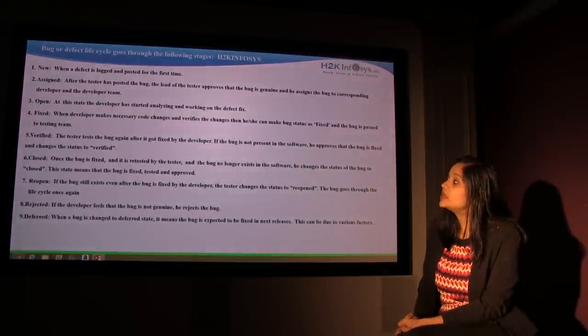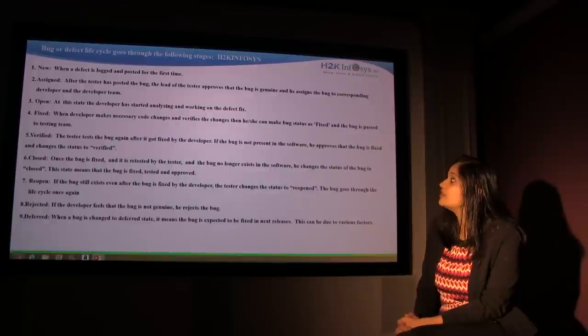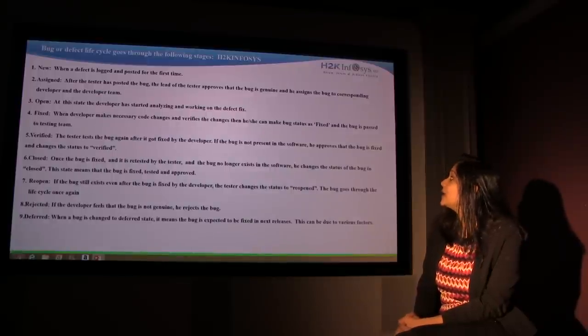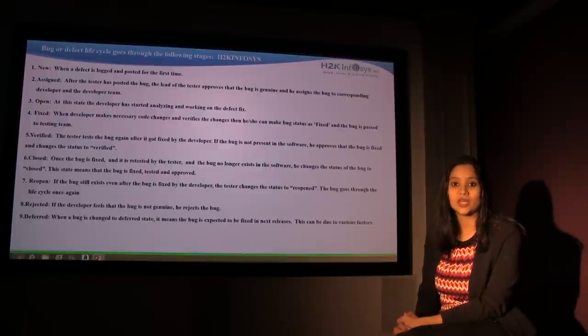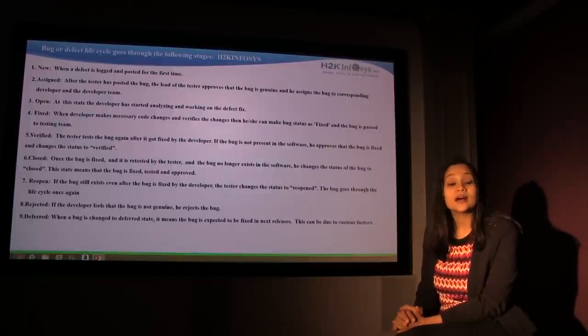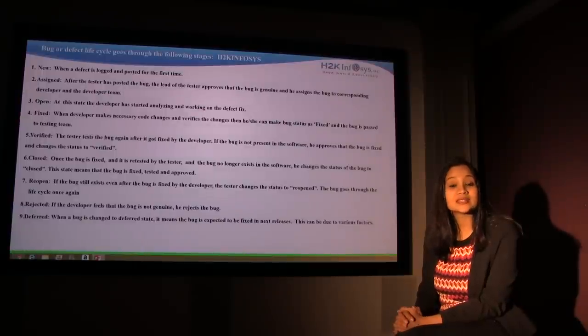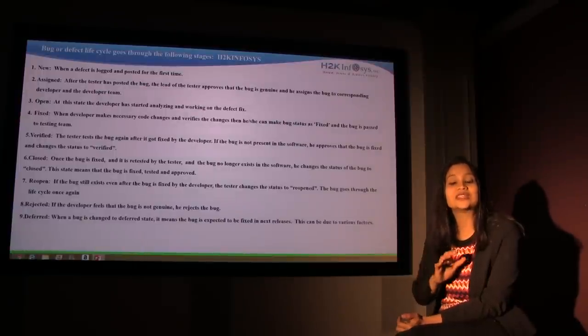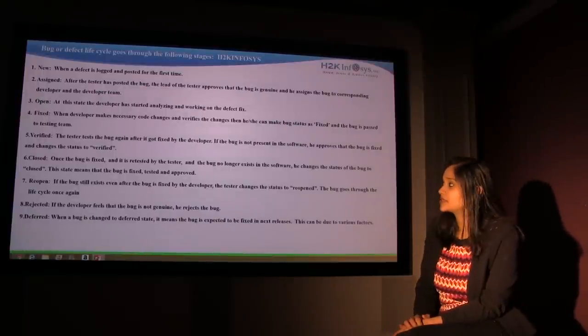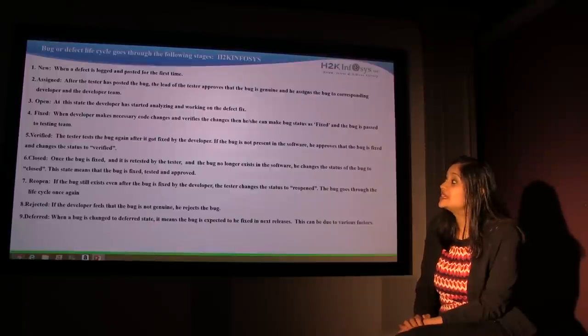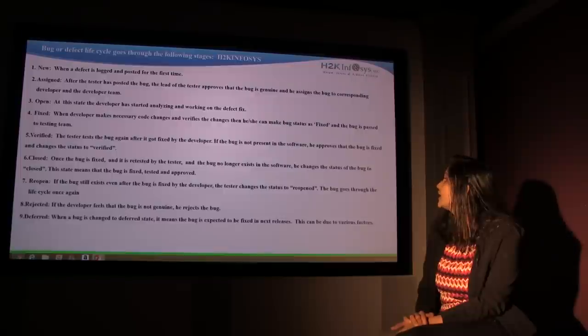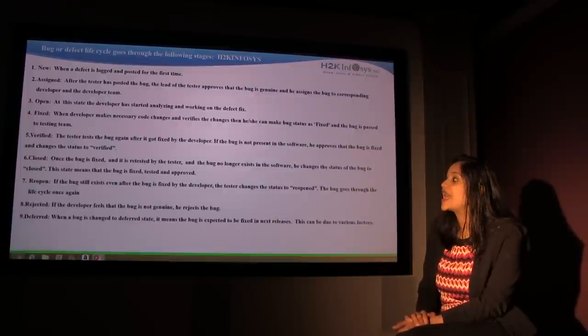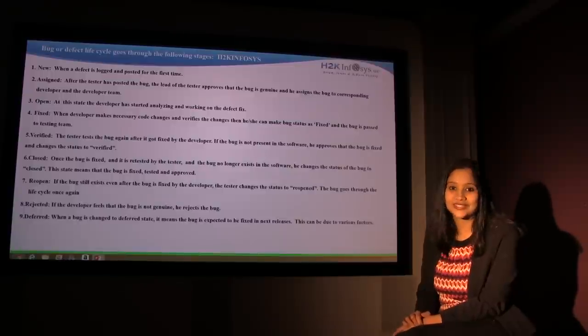Fixed: When the developer makes necessary code changes and verifies the changes, then he can make the bug status as fixed and the bug is passed to the testing team. The tester again tests the bug again after it got fixed by the developer. If the bug is not present in the software, he approves that the bug is fixed and changes the status to fixed.